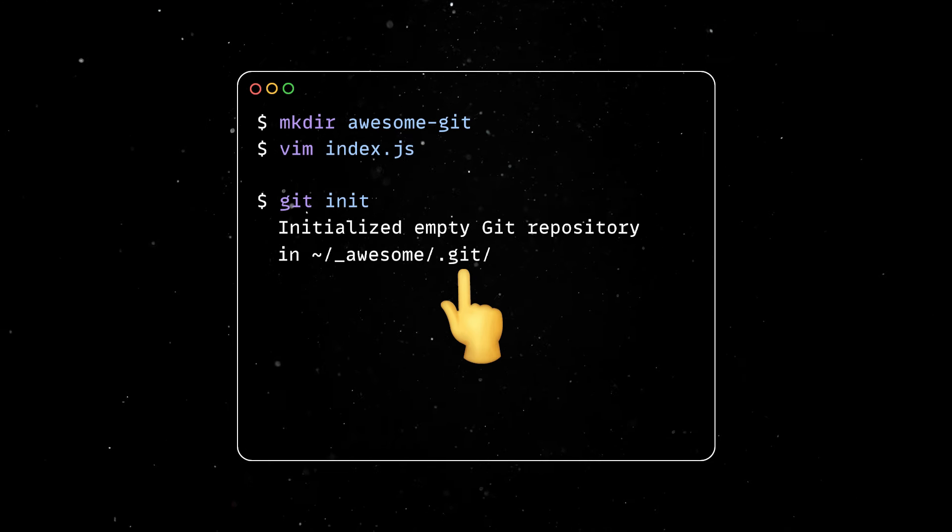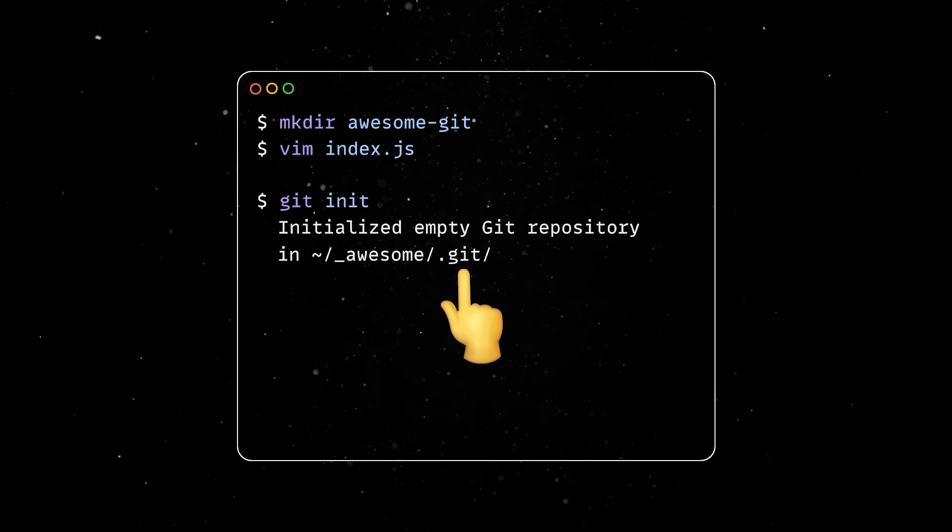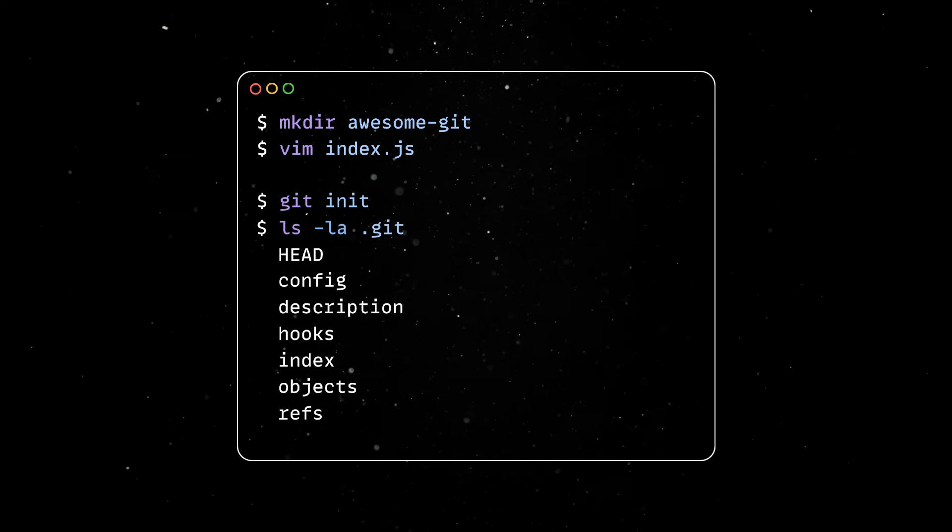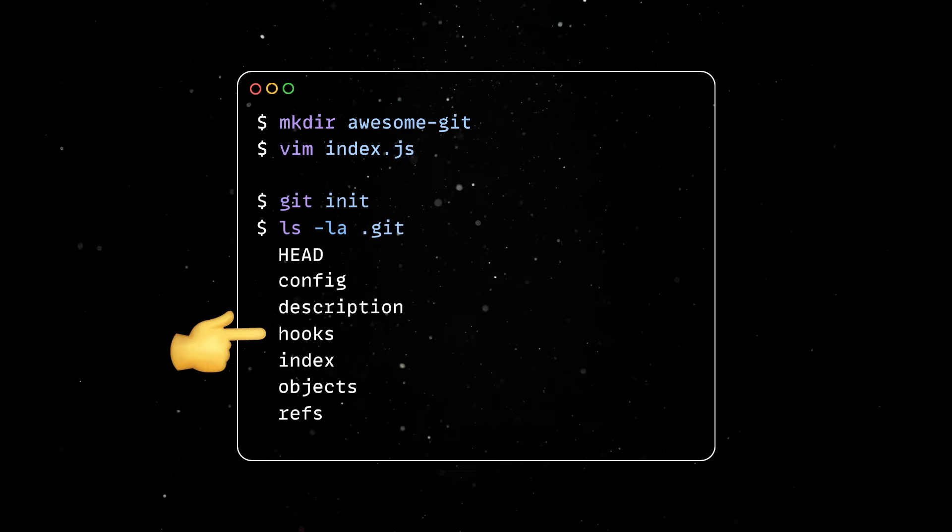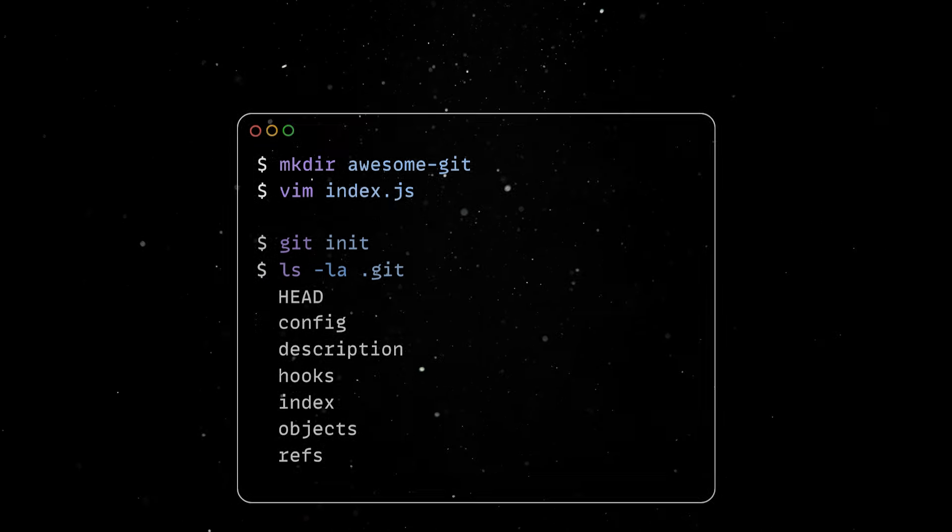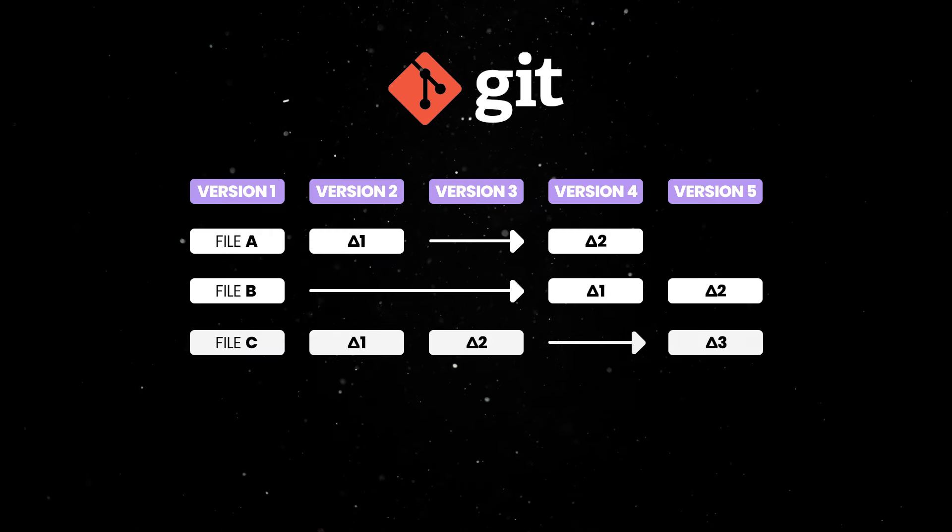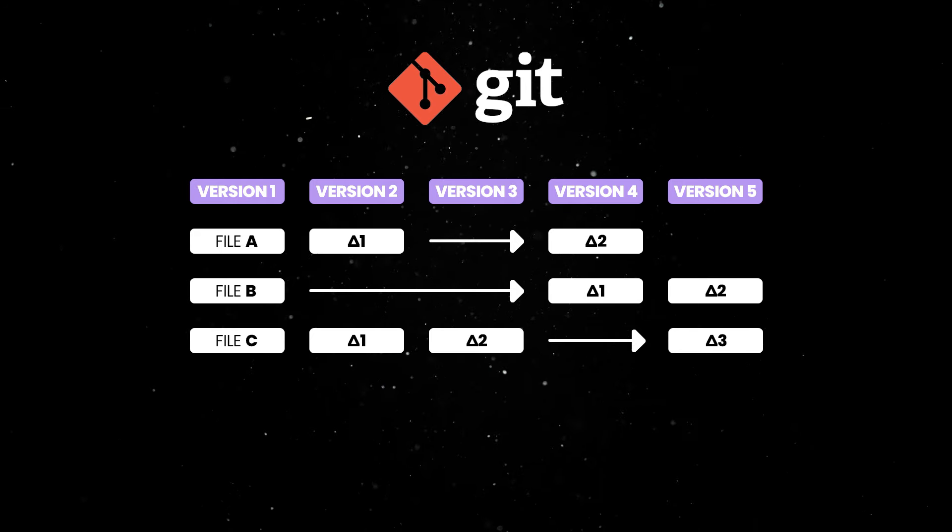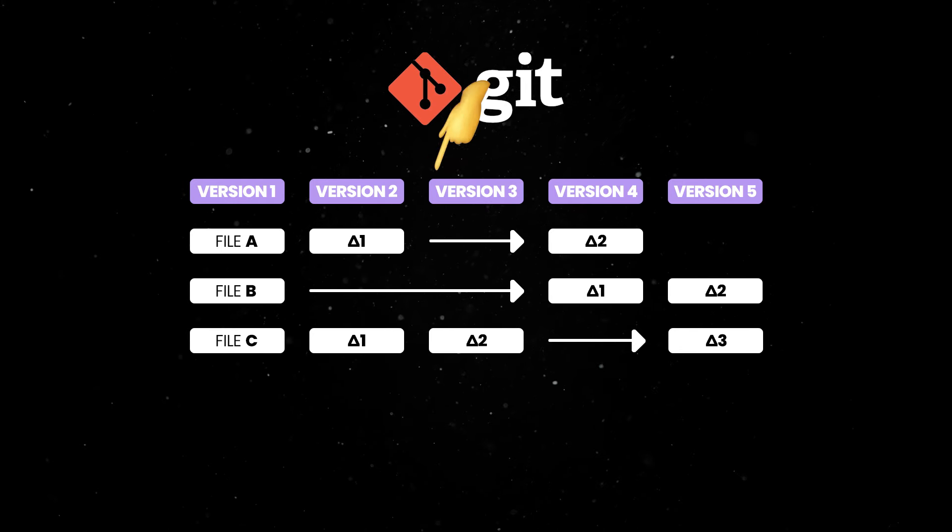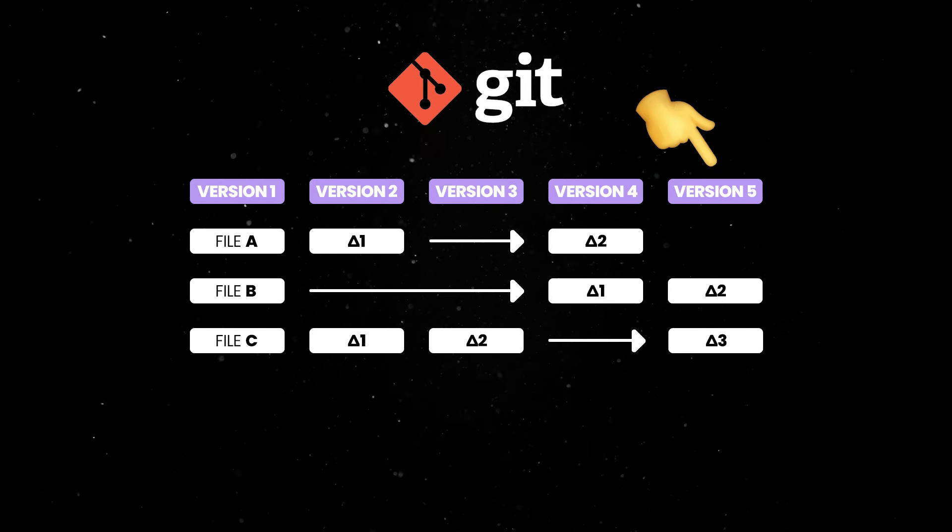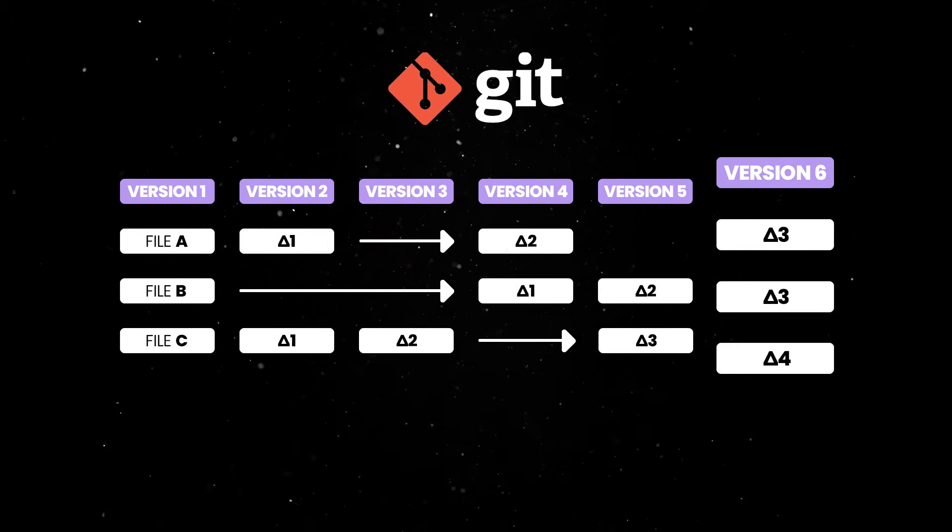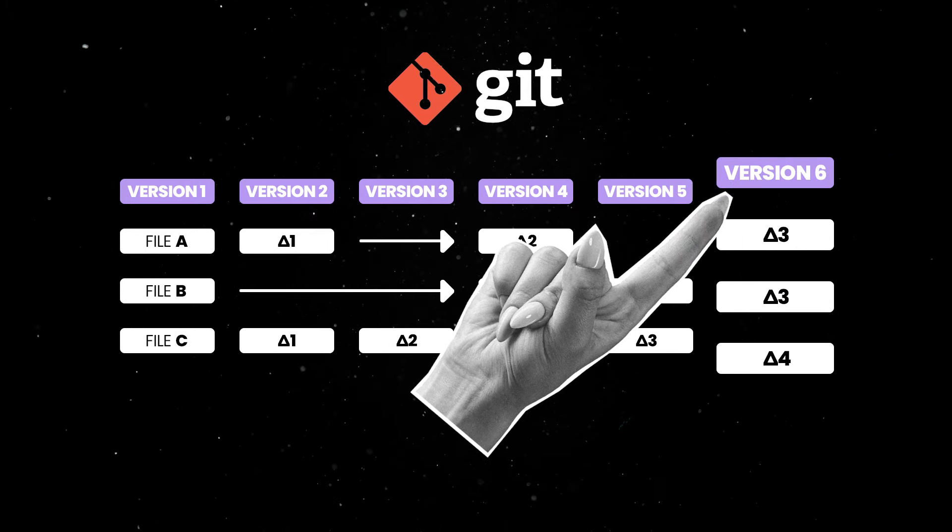The chances are, you'll never have to look inside this folder, but just keep in mind that this is the place where Git stores all the information and data necessary for managing your repository. Unlike other version control systems that store data as a list of file-based changes, Git stores data as a series of snapshots of the entire project. When you commit changes in Git, it saves a snapshot of all your files at that point in time.